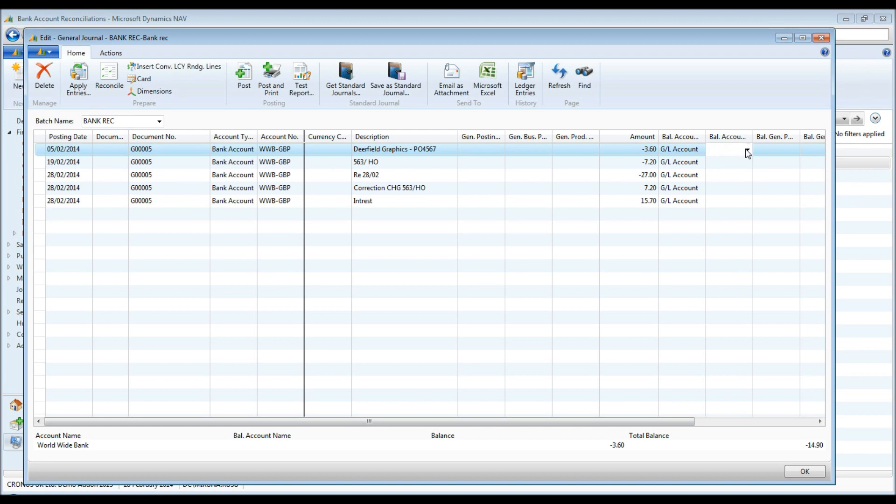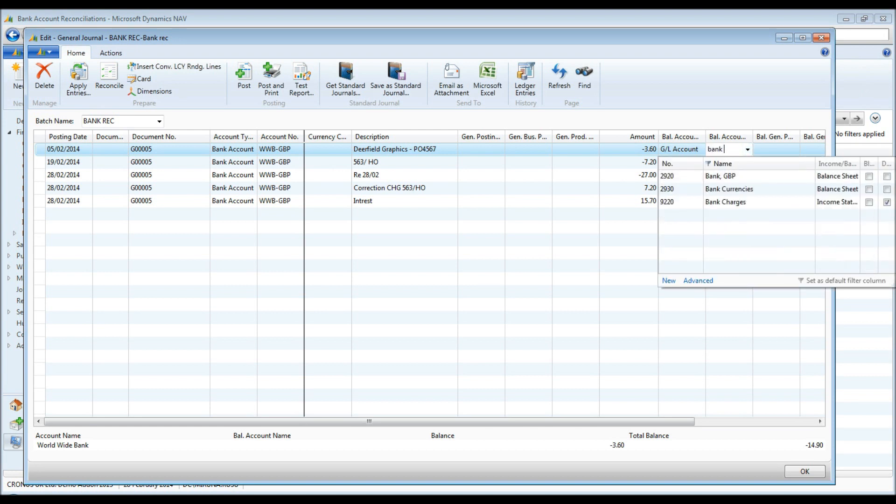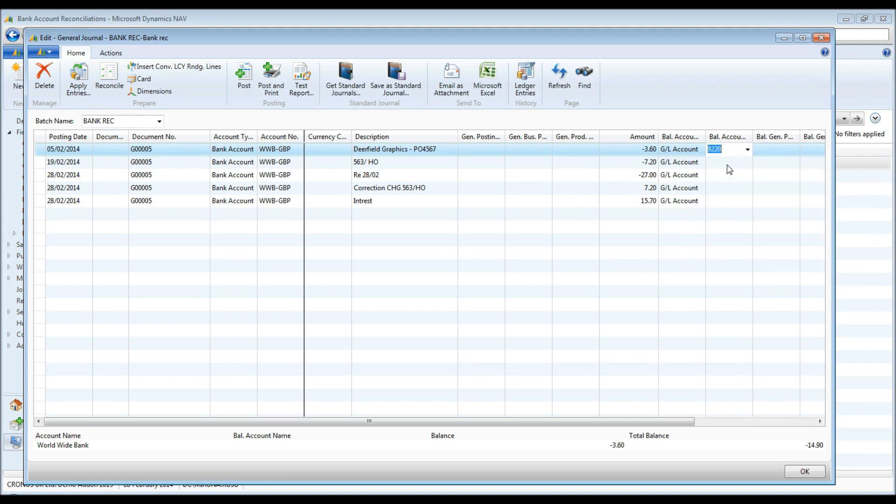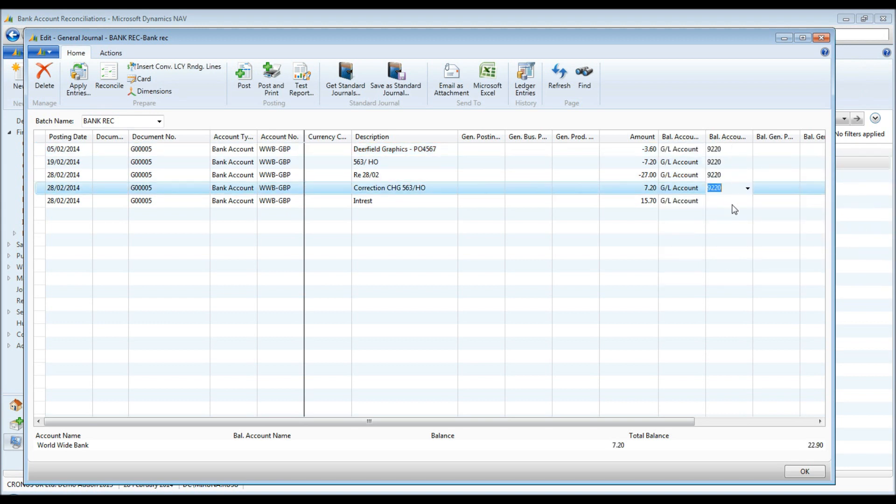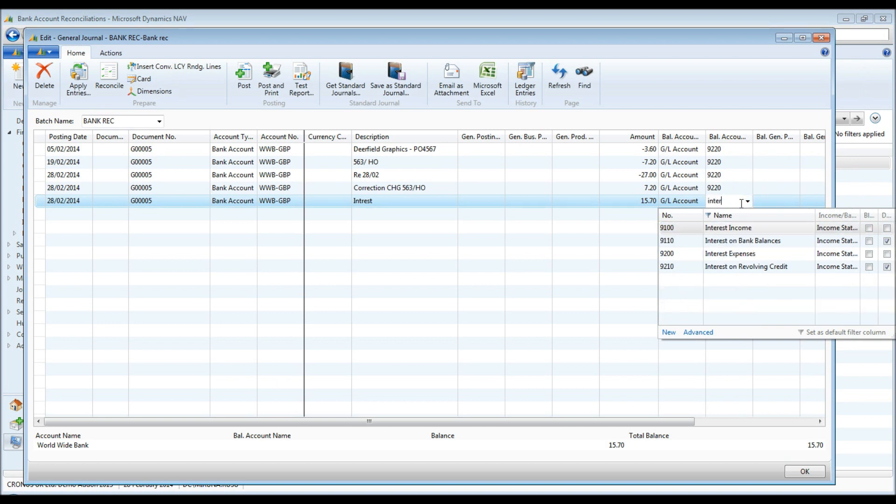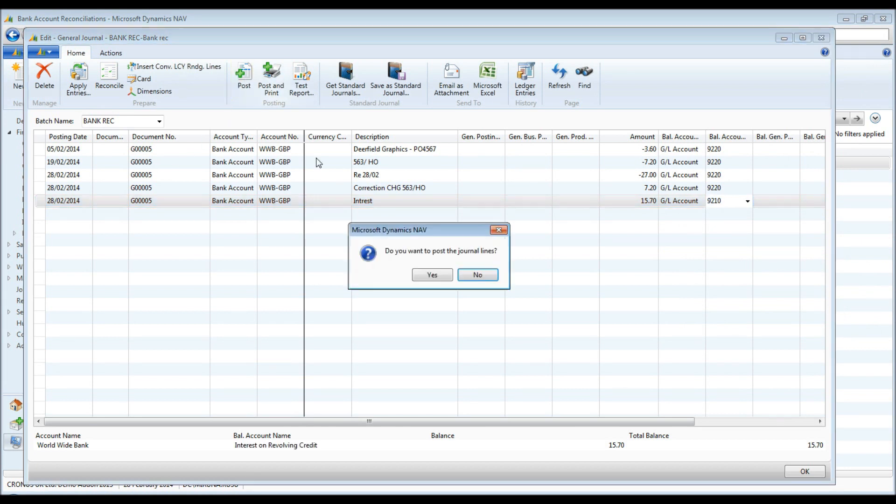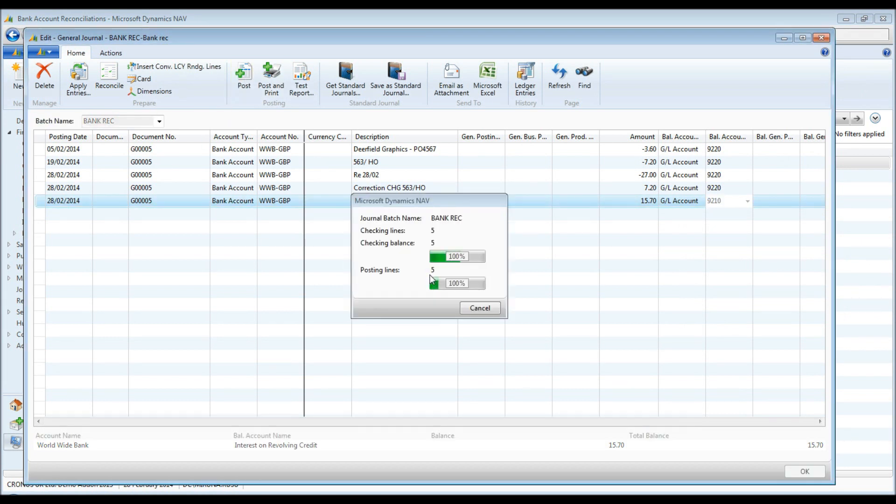Next, I can post the journal. I fill in the balancing account number and post the journal. This will create general ledger entries and bank ledger entries as appropriate. When the journal is posted, the bank ledger entries are automatically applied to the NAV entries created in the previous step.